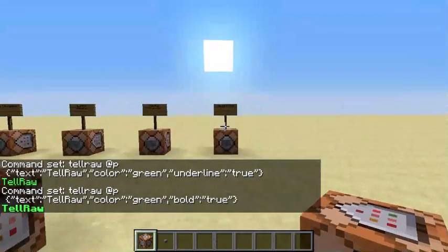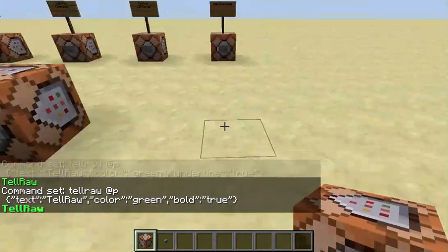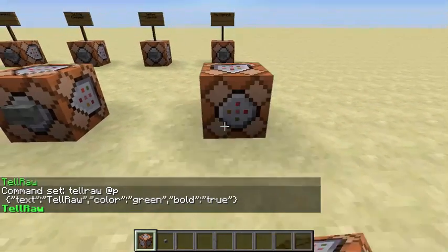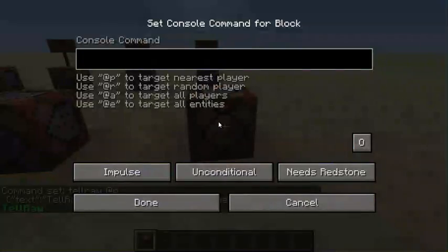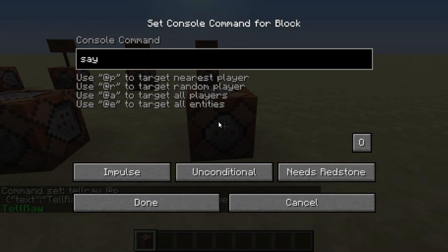The most simple of all is the say command. You just enter your command block, type 'say', and then whatever you want — for example, 'asdf'.